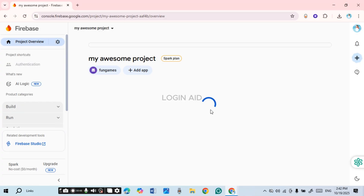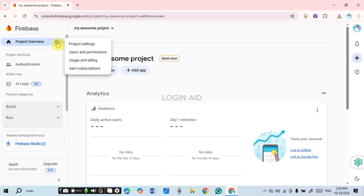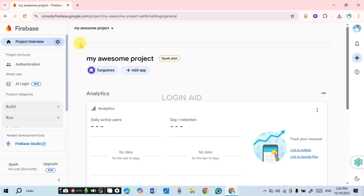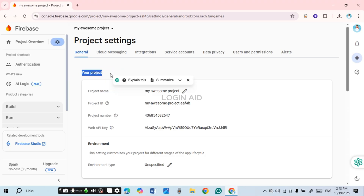After you select your project, you'll be led to that particular project. You'll be able to find the 'Project Overview' option, and right next to it you'll find the gear icon — click on it. You'll see four options; click on 'Project Settings'. After you do that, you'll be led to the Project Settings interface.